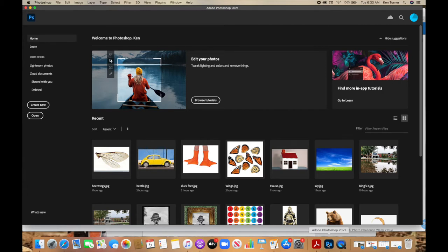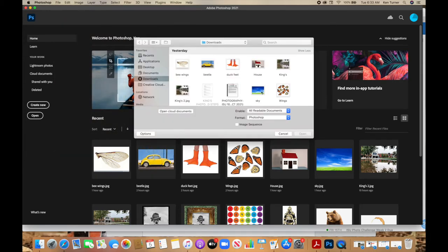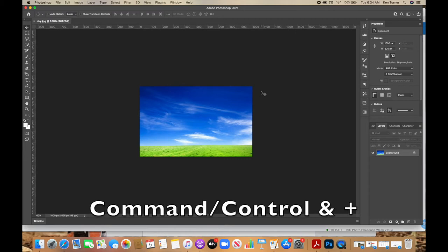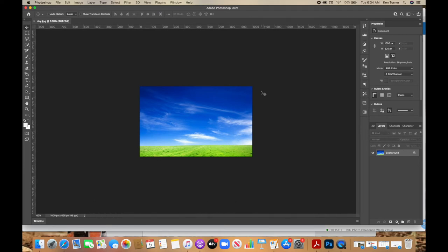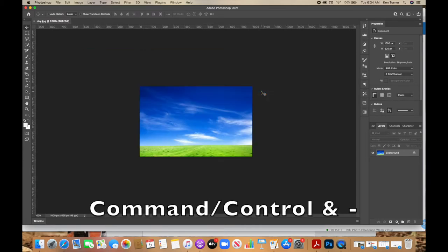You've downloaded the images and you're simply going to open the sky photo. Go to File, Open, and then look for the sky and double click. This becomes the base of your image. This is a little small as far as a canvas is concerned, so we're going to open it up by holding down Command on your Mac or Control on your PC and push the plus button. To zoom back out, hold Command or Control and hit the minus button.